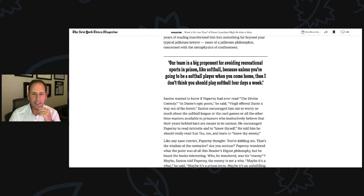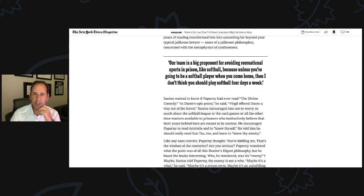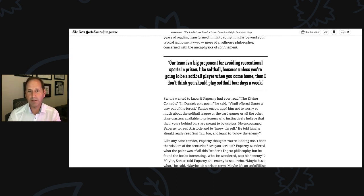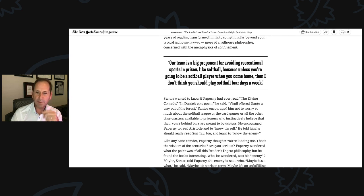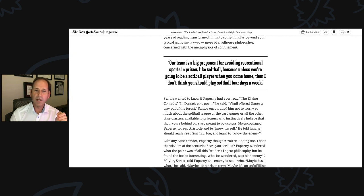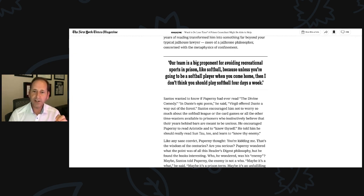Instead, he was a self-educated man whose years of reading transformed him into something far beyond your typical jailhouse lawyer, more of a jailhouse philosopher concerned with the metaphysics of confinement. Santos wanted to know if Paperni had ever read the Divine Comedy. In Dante's epic poem, he said, Virgil offered Dante a way out of the forest. Santos encouraged him to not worry so much about the softball league or the card games or all the other time wasters available to prisoners.